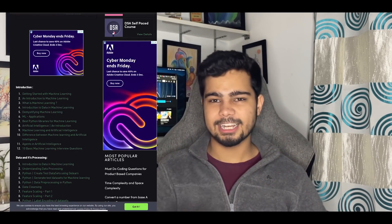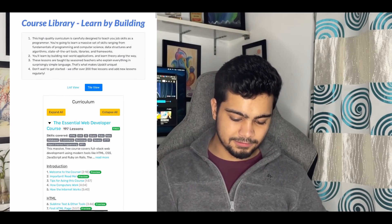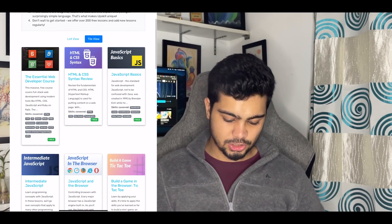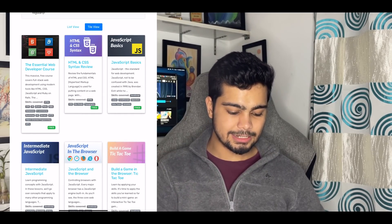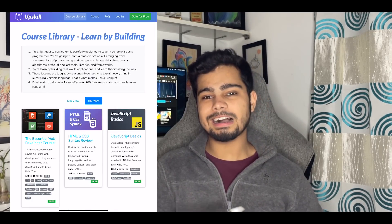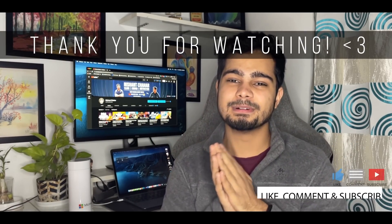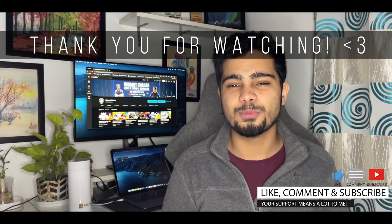The last website is UpSkillCourses.com. When you go to the course library you will get many courses for development. There are free courses including essential web development, free HTML and CSS syntax review, JavaScript basics, and building a Tic-tac-toe game. This is also a really good website to check out. That's it for the video — if you liked it, please like, share with your friends, and if you are doing the 90-day DSA challenge, go to hashtag 90daysDSAChallenge and write your day number.